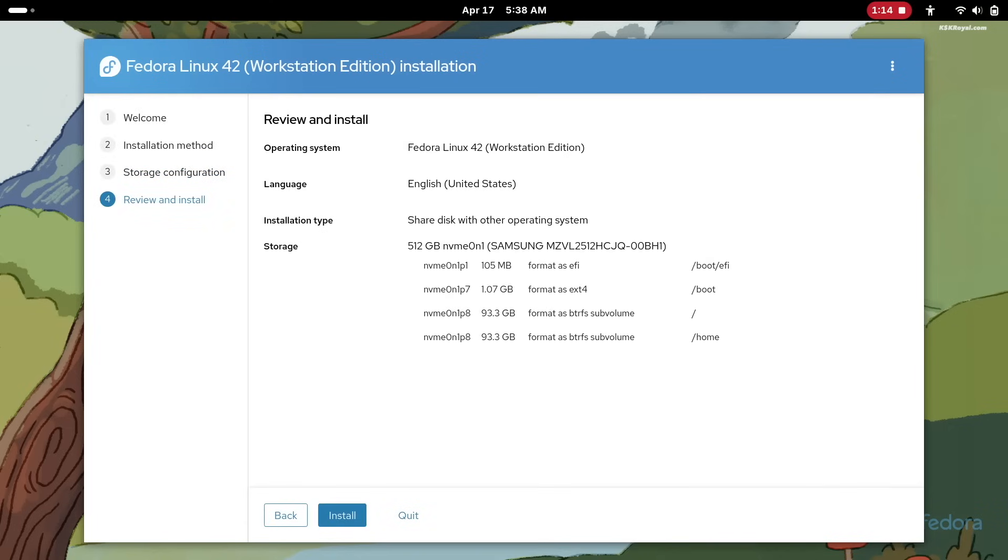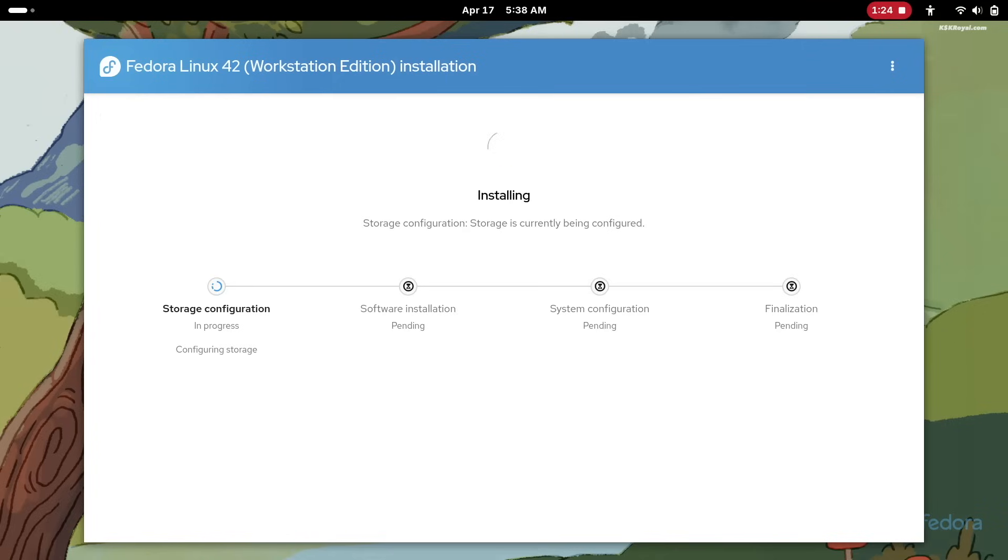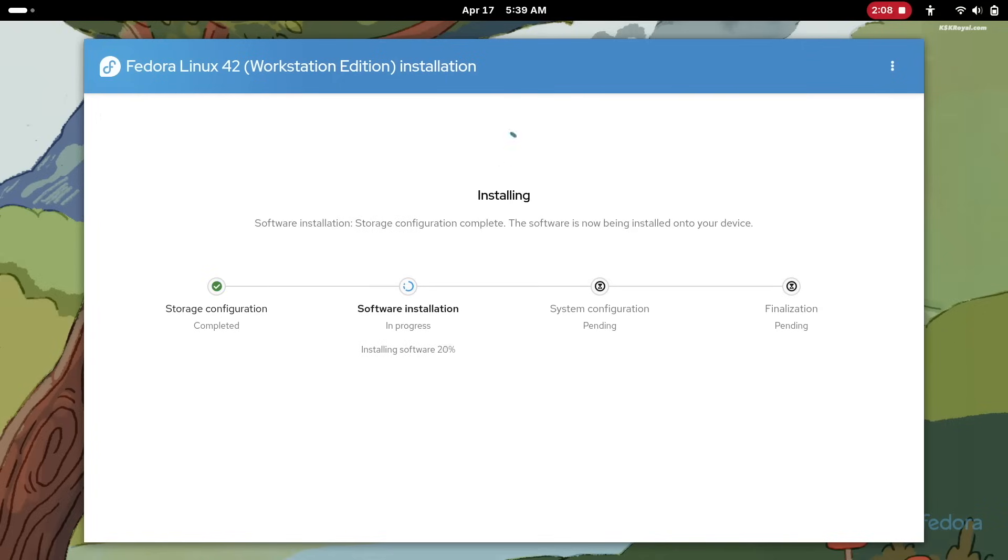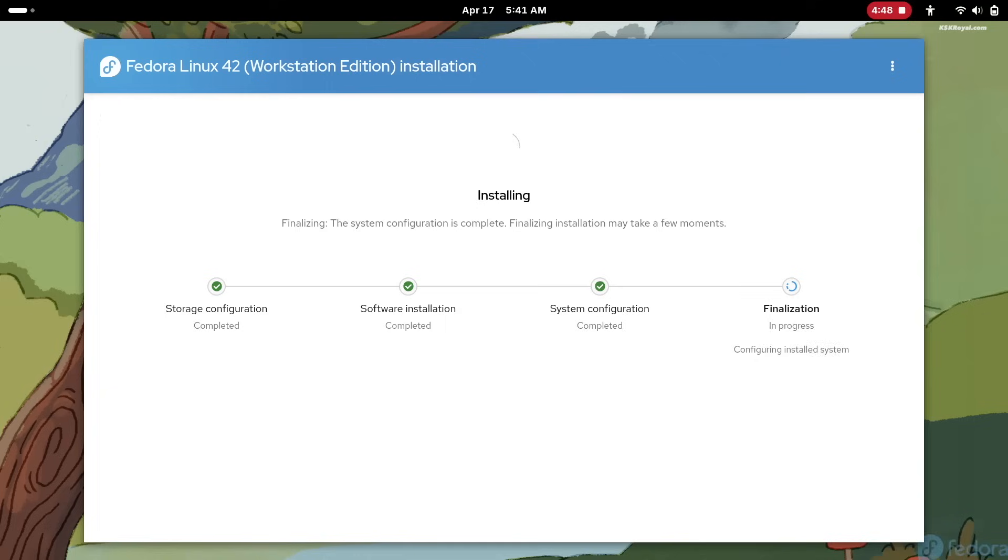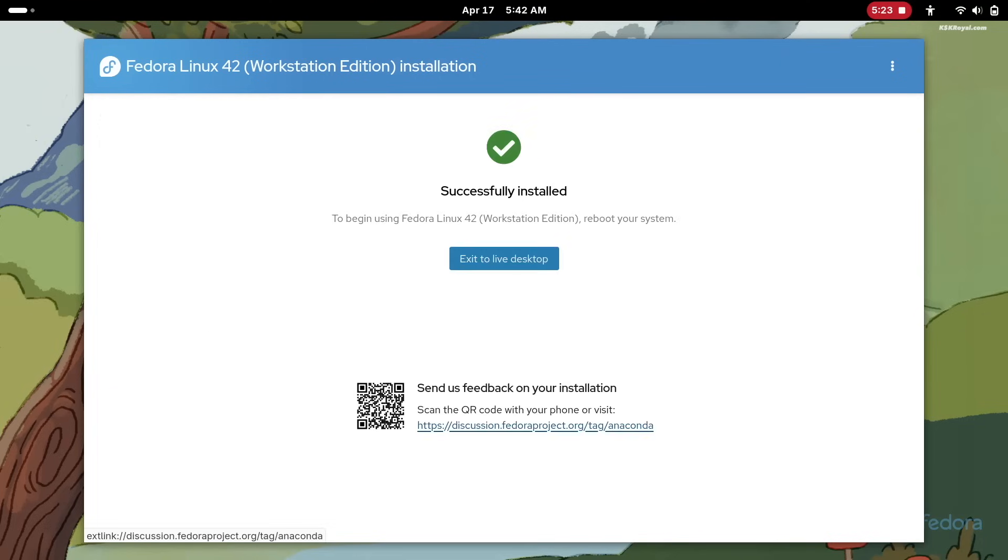This new installer is now the default for Fedora Workstation. It delivers a smoother and more intuitive experience, featuring a progress bar indicator, built-in help, configuration review, and the ability to skip unnecessary steps. Overall, the refreshed installer offers a modern, user-friendly interface that makes installing Fedora easier than ever.